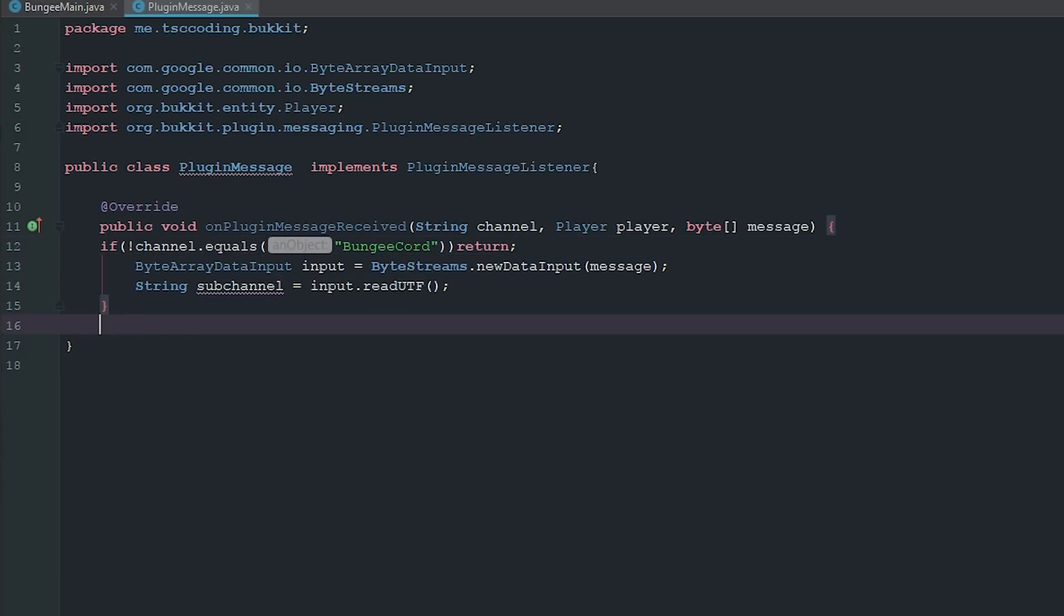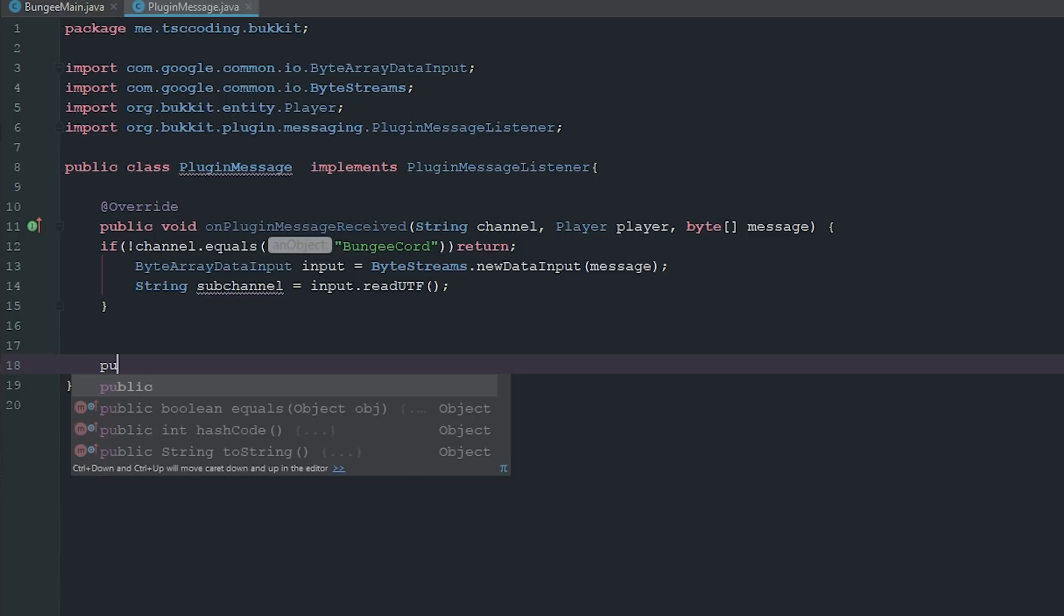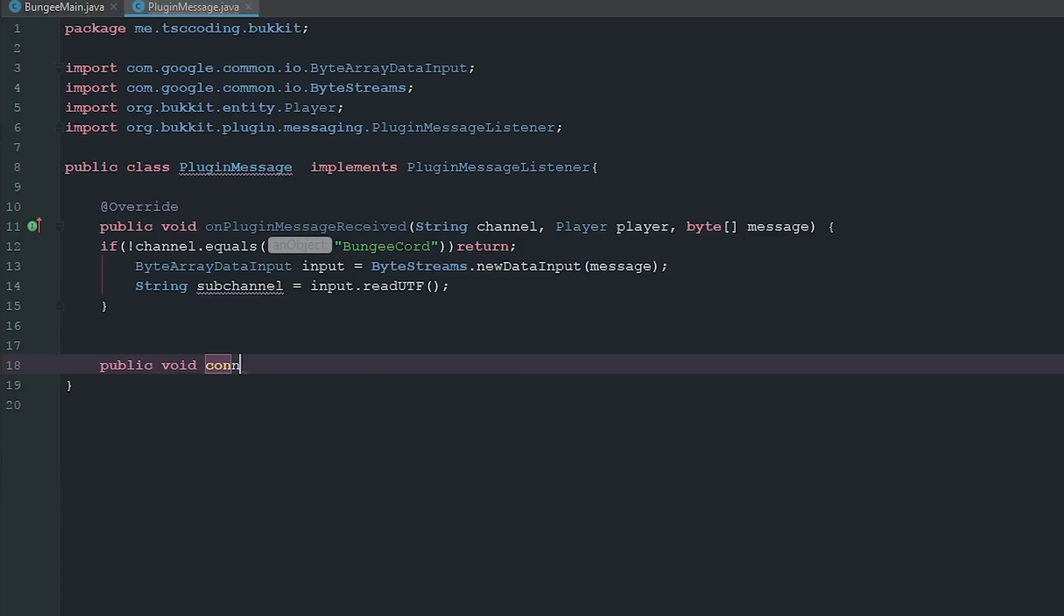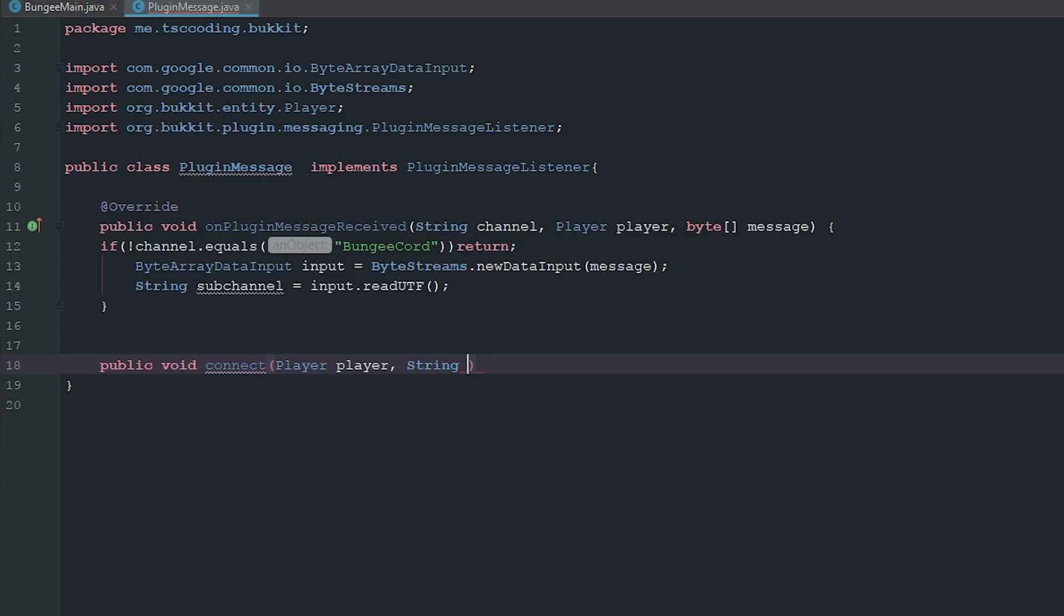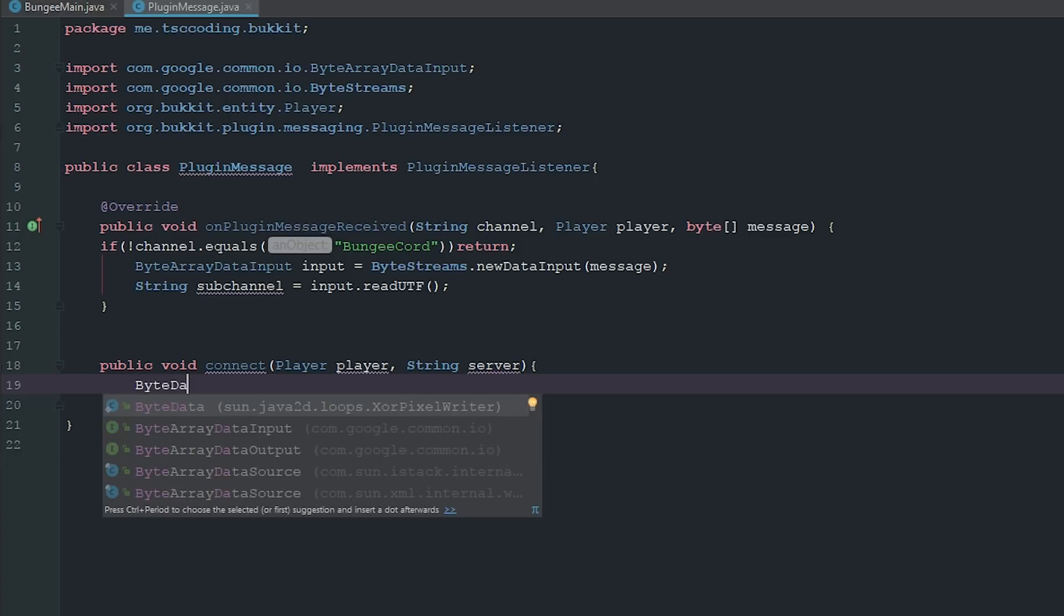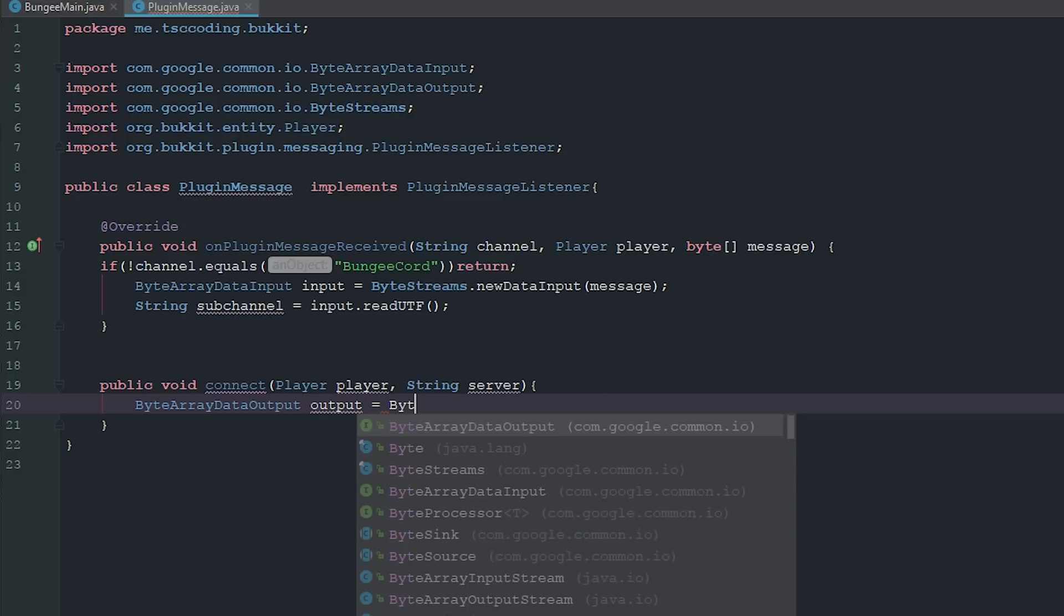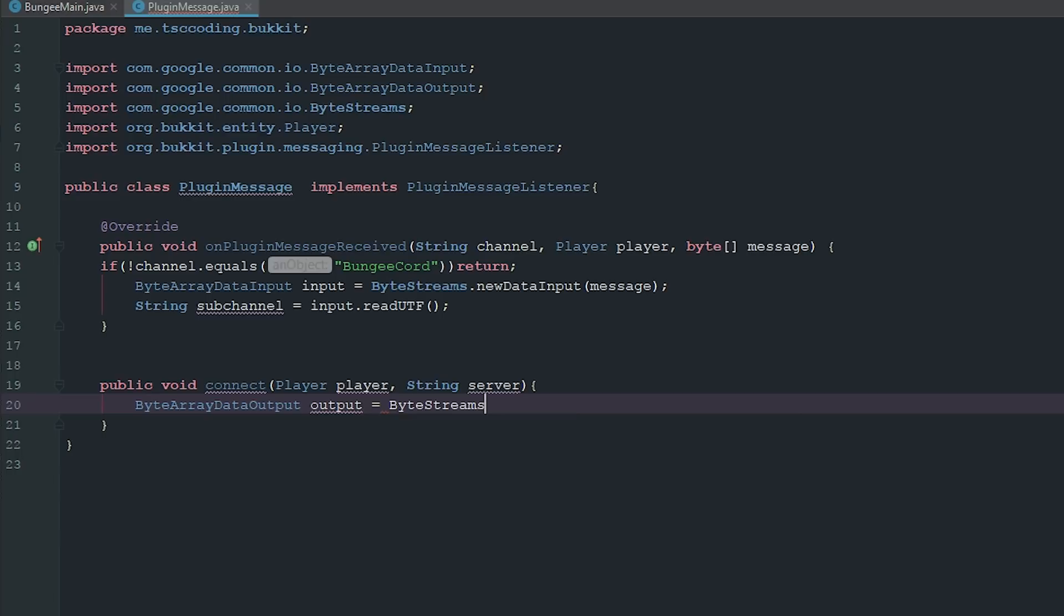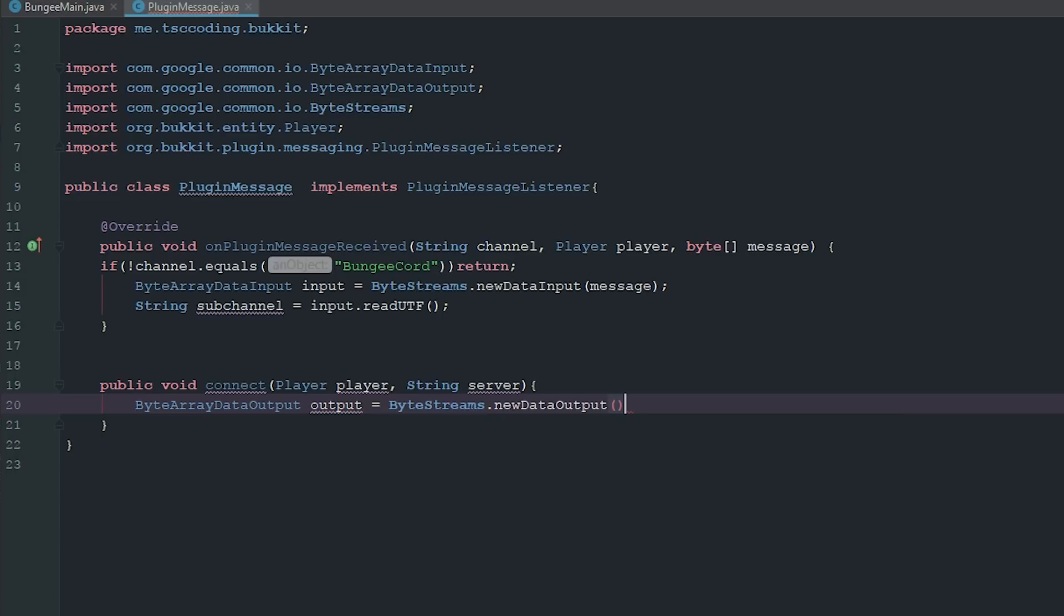The next thing we have to do is we're going to go ahead and start creating our first BungeeCord messages or our methods. So we're going to go ahead and say public void connect and we're going to require that there's a player and then there's a string which is actually going to be the server we want to go to. So what we're going to do is we're going to go ahead and say ByteArrayDataOutput and this is going to be output, and this is going to equal the ByteStreams.newDataOutput.